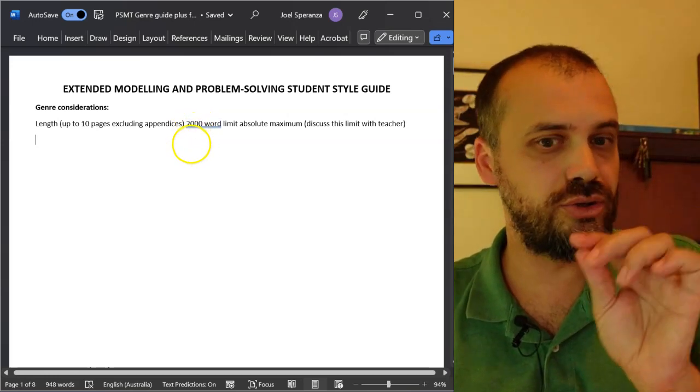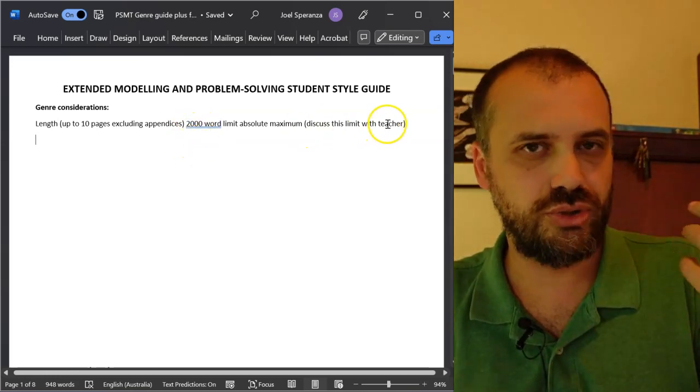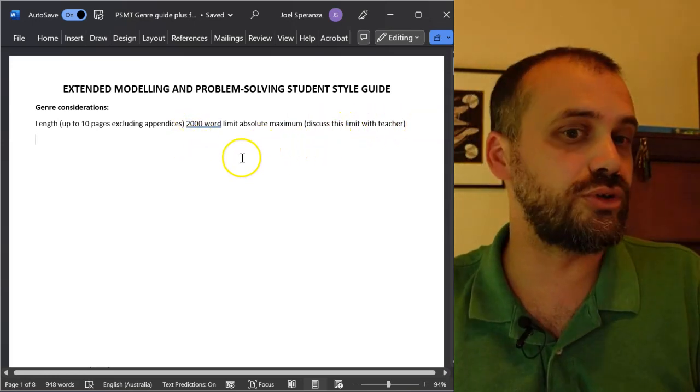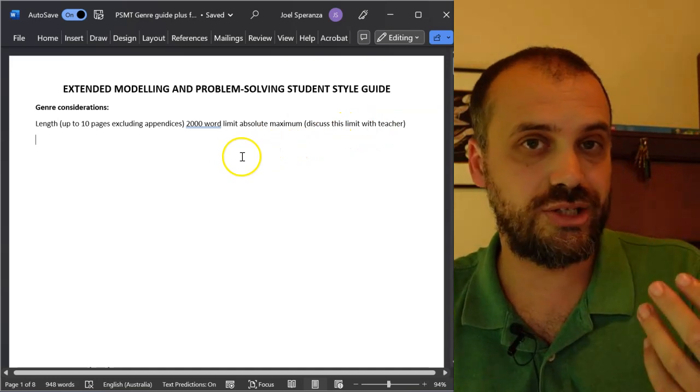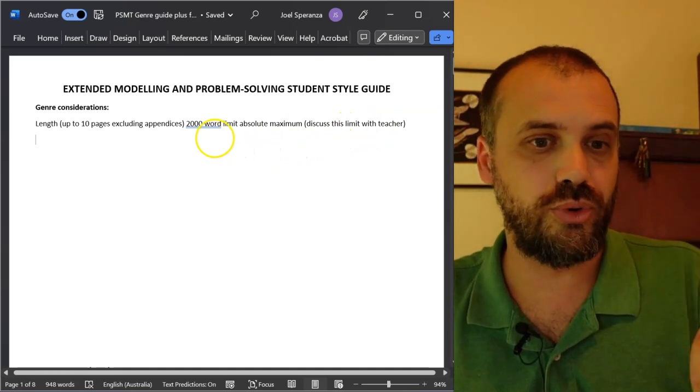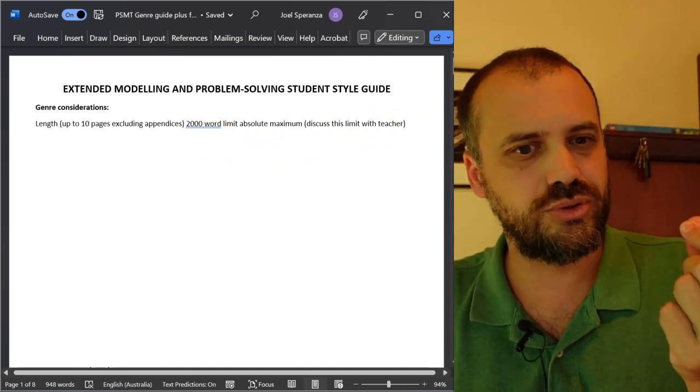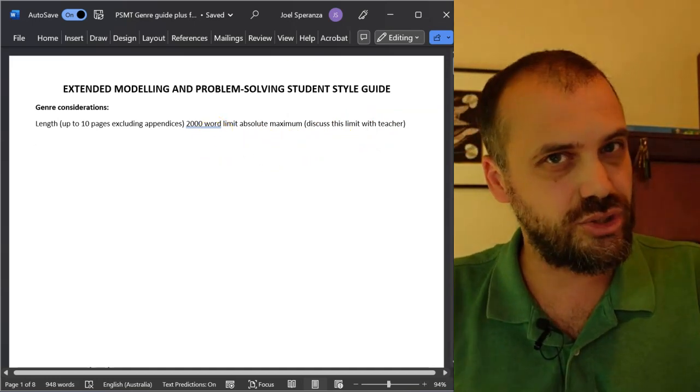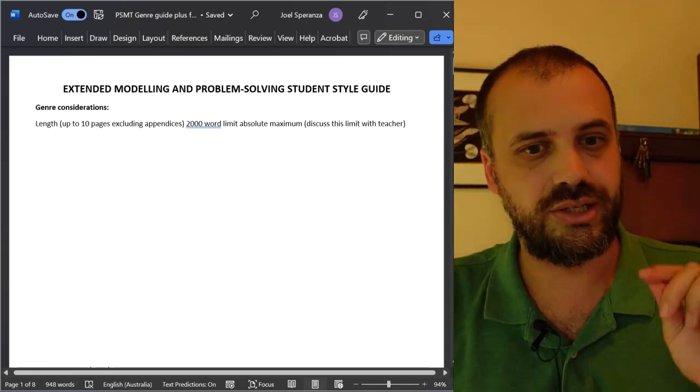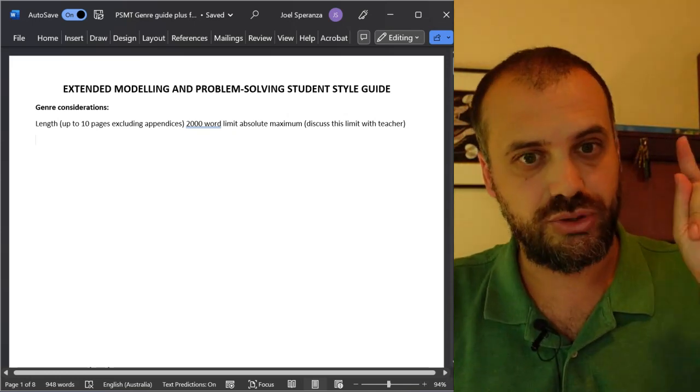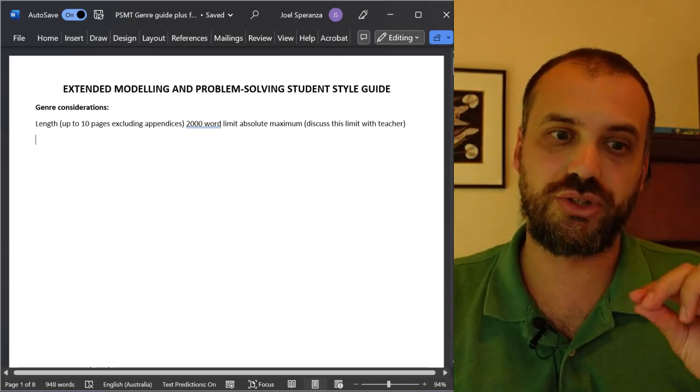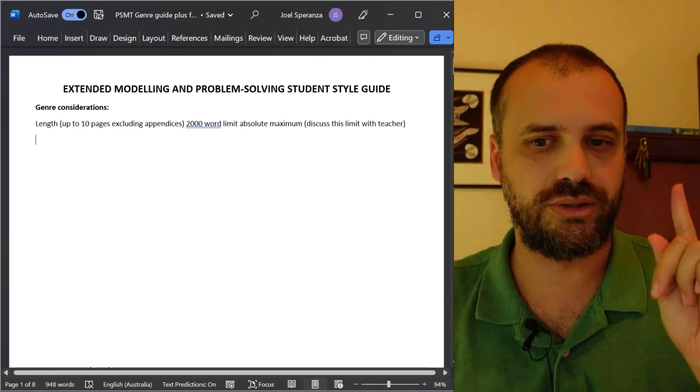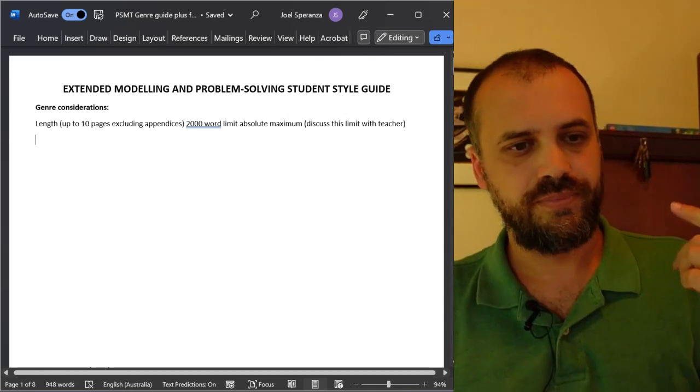Now, you do need to talk to your teacher about what's included and what's excluded in that word limit because different schools are interpreting that slightly differently. Talk to your teacher about what a 2,000 word limit looks like.